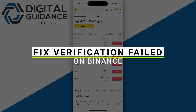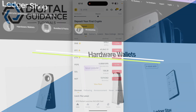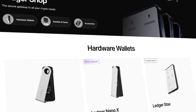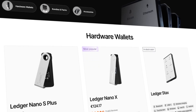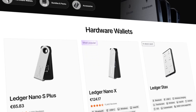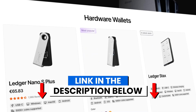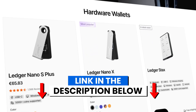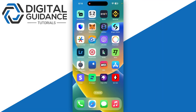How to fix verification field on Binance. Before we start, if you are interested in securing your cryptocurrencies, check out Ledger's hardware wallet by clicking the link in the description below.